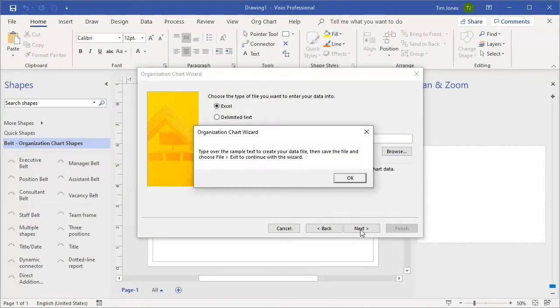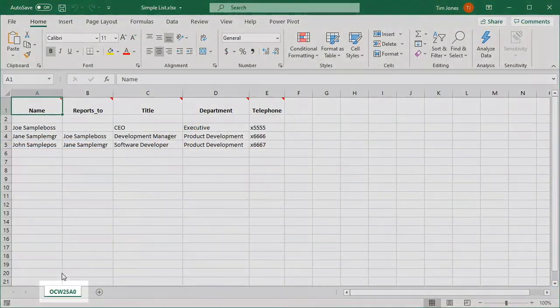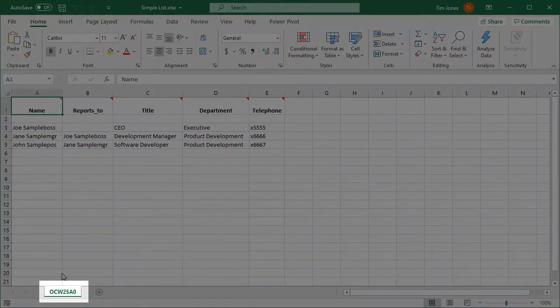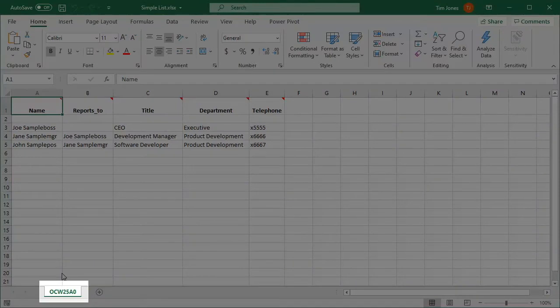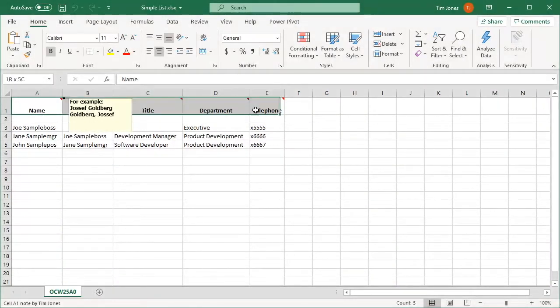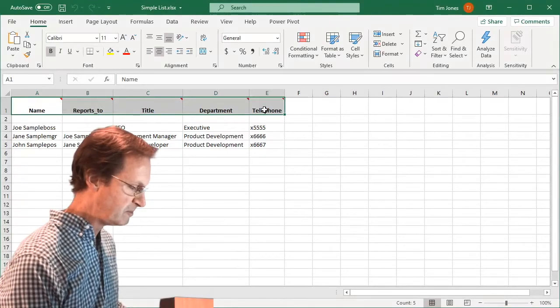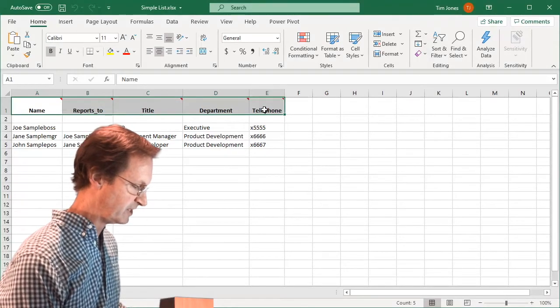A message appears telling us to replace the sample data in that file with our own employee data. And here is the Excel sheet Visio created for us. Notice the curious sheet name. And these five columns, or fields, which provide the bare minimum for an organization chart.